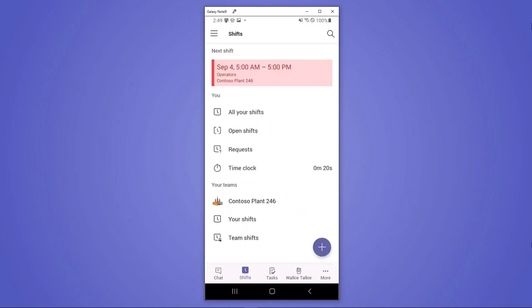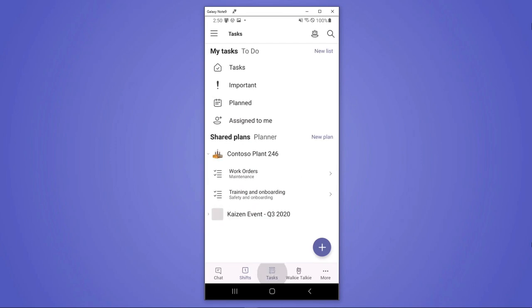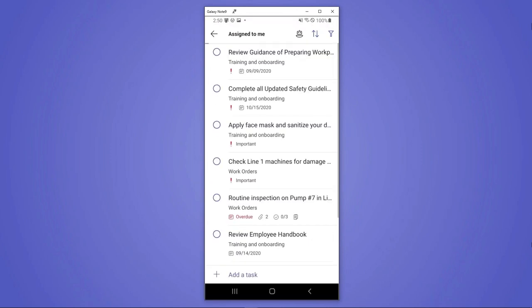So the first thing that Isaiah checks when he's gotten to the plant is his tasks. And this is a great way that you can communicate with the prior shift. Tasks can come from those in the plant, or they can come from other systems as well, whether those be IoT where automated triggers create a task, or they can be sent from a central location out to all of the plants.